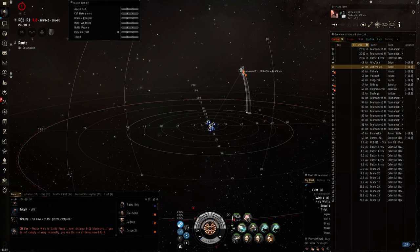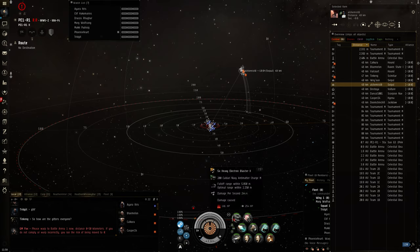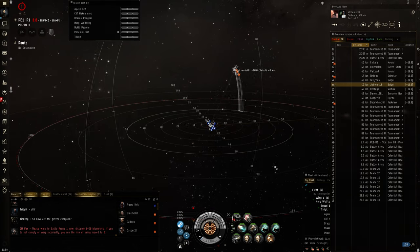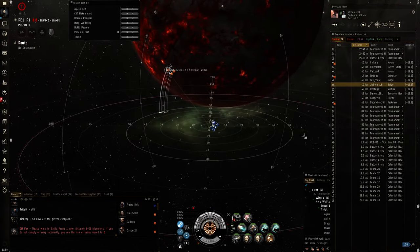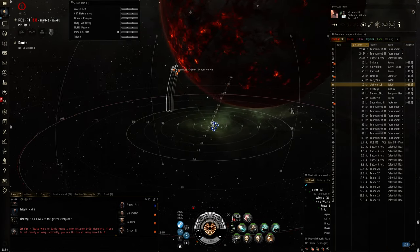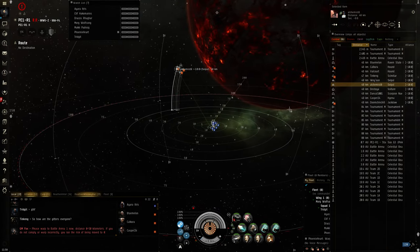Raven State Issue is the highest DPS of any sub cap in the game. Rip. Oh boy.